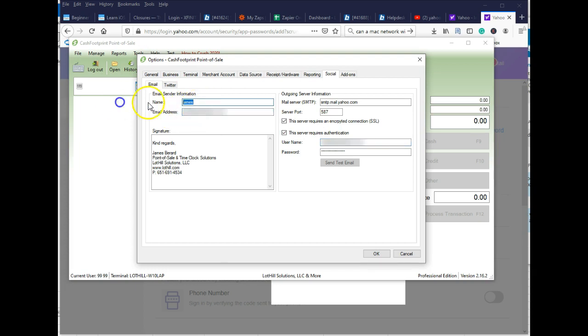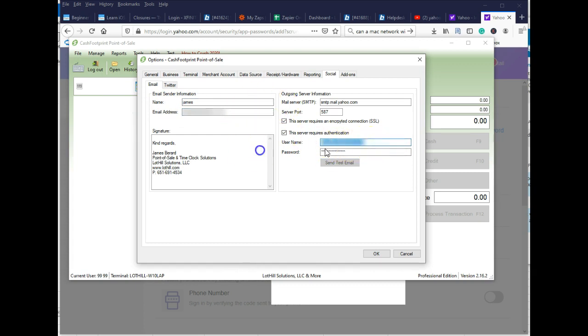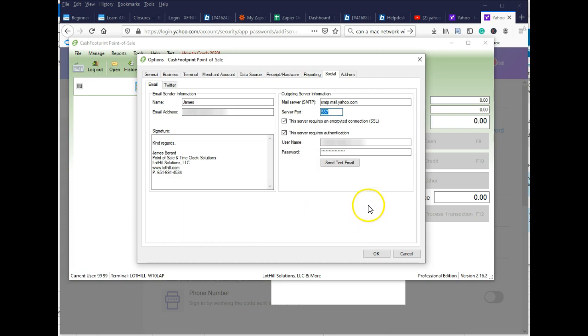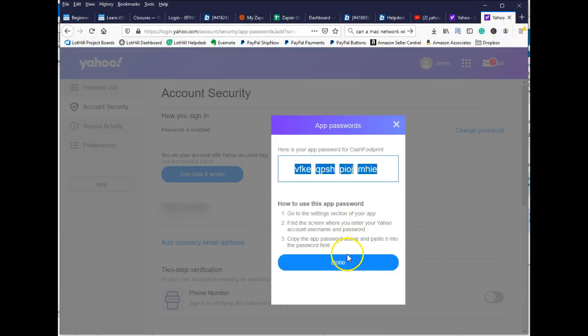So you're going to want that in here as well. And then you can put your company name in there, your company email address, your company Yahoo email address. And then username and then password. Go ahead and click Send test email. And you'll see that that got sent correctly using the new credentials for Yahoo.